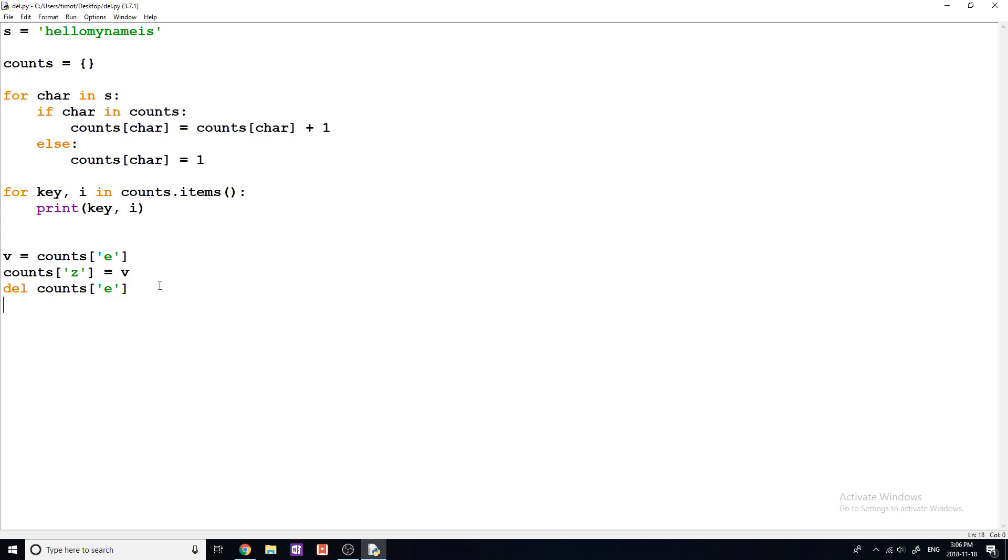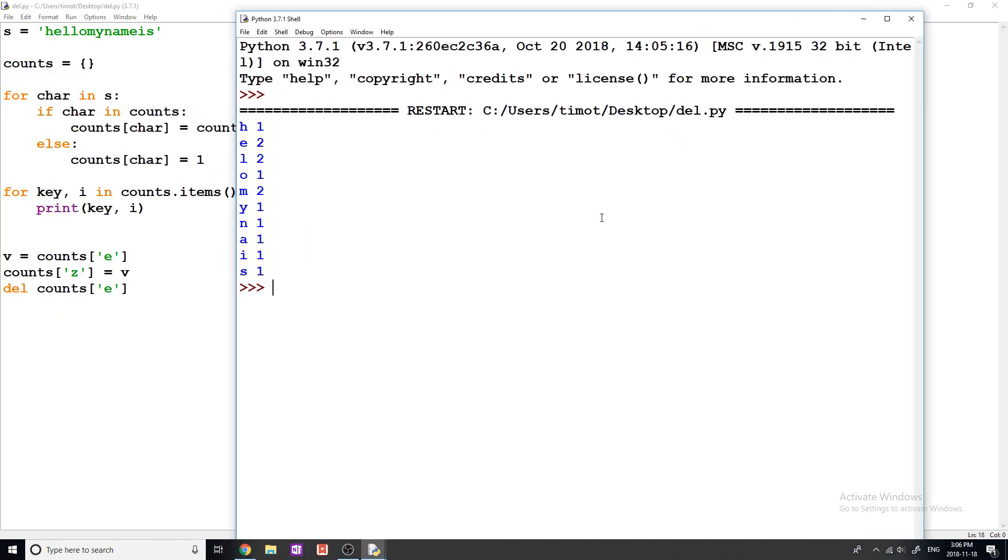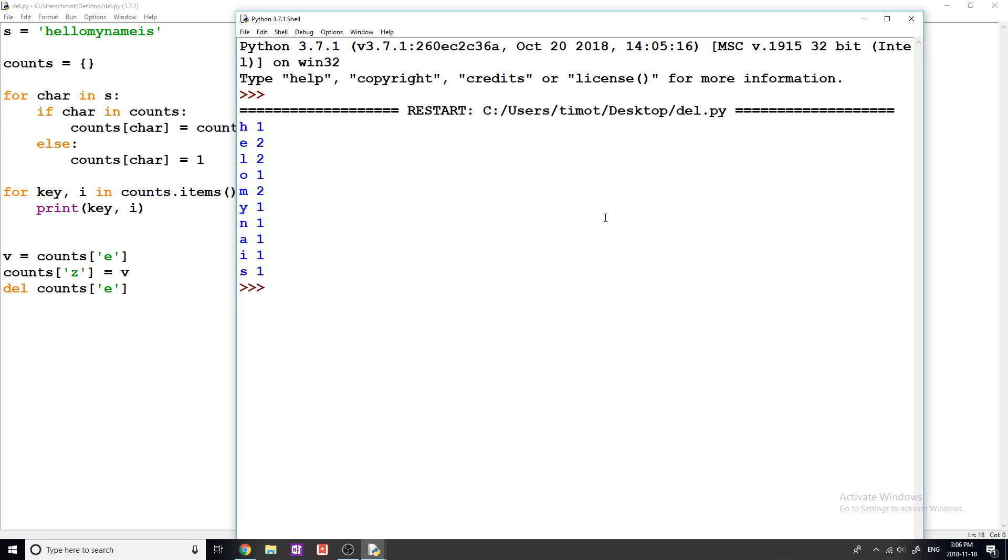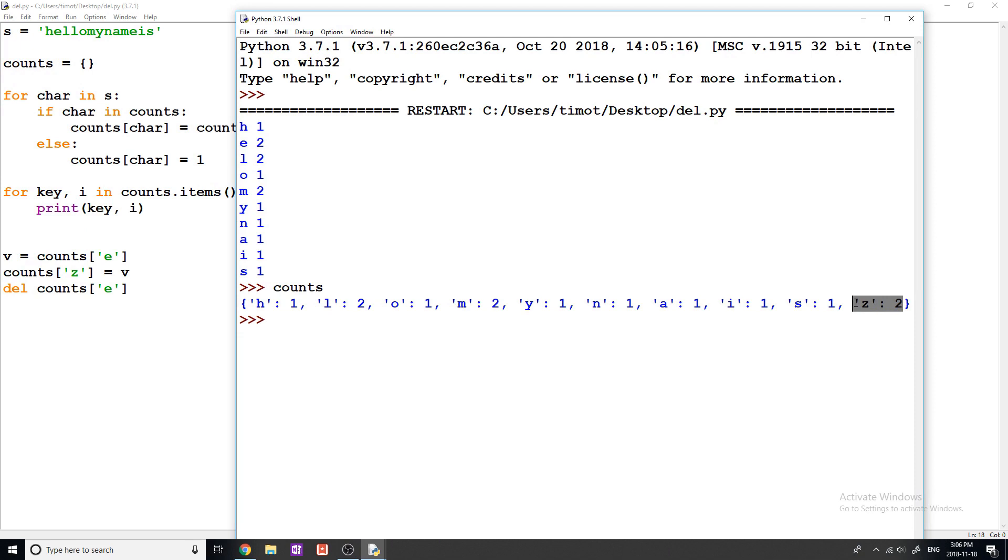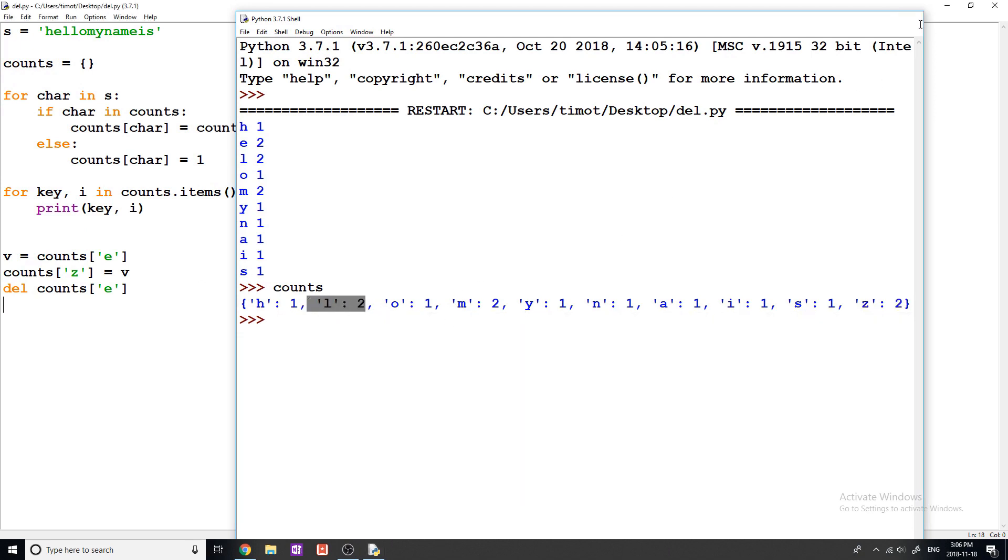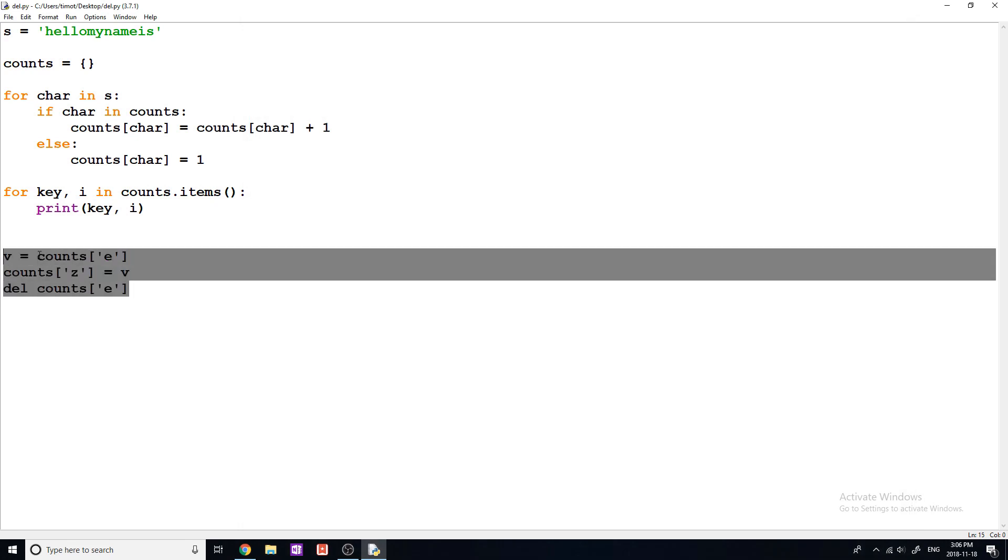So I think this is going to work. But let's just try because we might run into an issue here. So now we're just going to do counts. So there we go. We have Zed equals two, and we've removed the E key from our dictionary. And that's what you do if you wanted to change a key. So it has the same value, but the key is different.